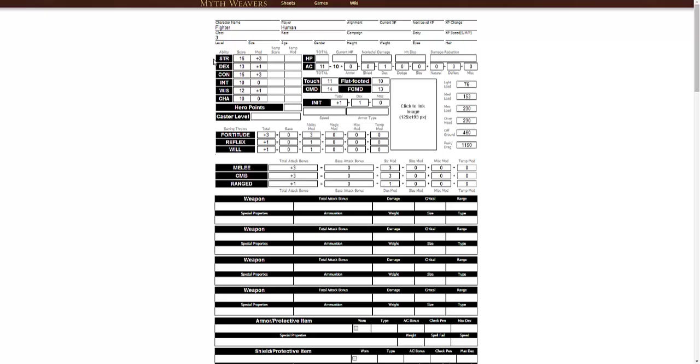So let's explain what each of these means. Strength is obviously how strong you are. It's primarily going to be used for your melee chance to hit an enemy, your melee damage, and some of your strength-based skills, such as climbing or swimming. Dexterity is how nimble you are or how agile you are. If you think of Legolas, who is really can do all these crazy acrobatics, that's your dexterity. So it's important for a sword and board fighter, but not insanely so.